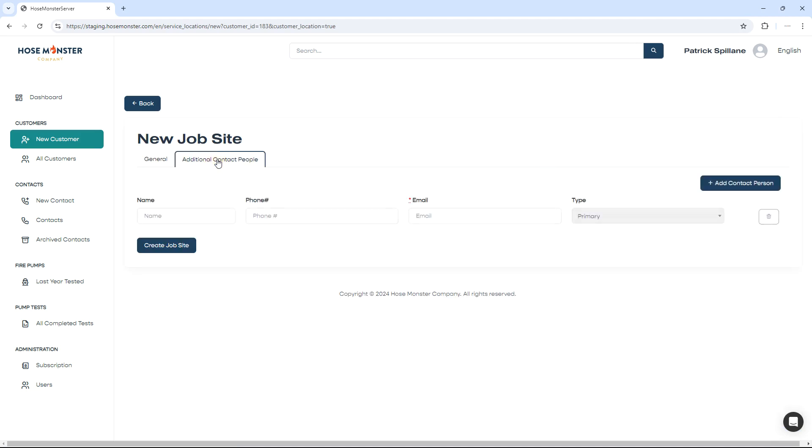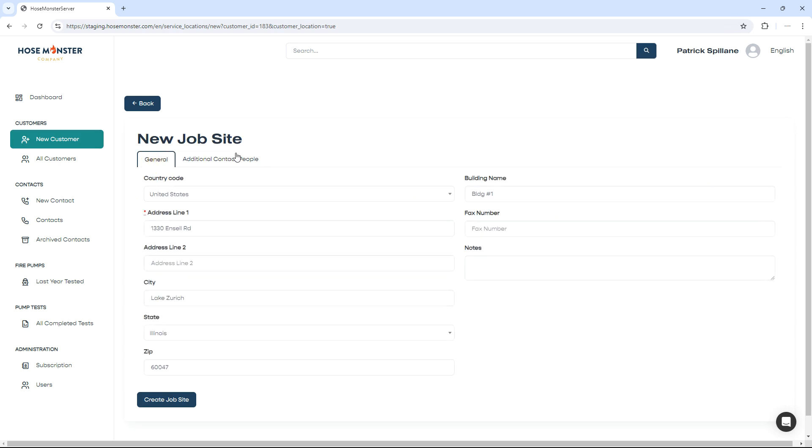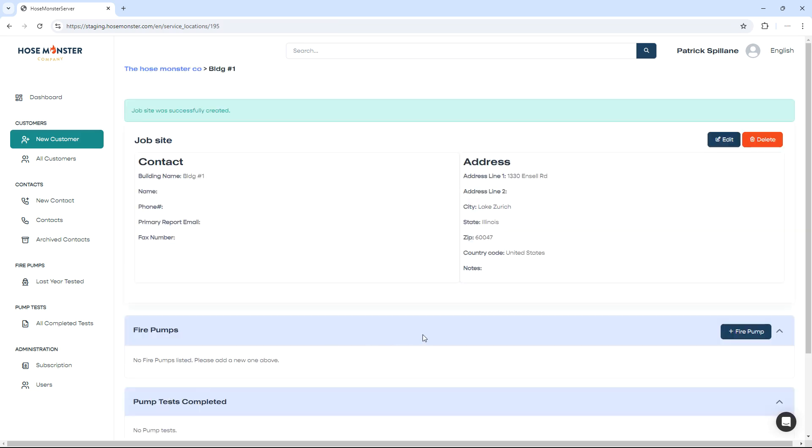Again, if you have additional contact information, enter it now so that you can receive a signature later on in the fire pump test. Once you have that information, click the Create Job Site button.